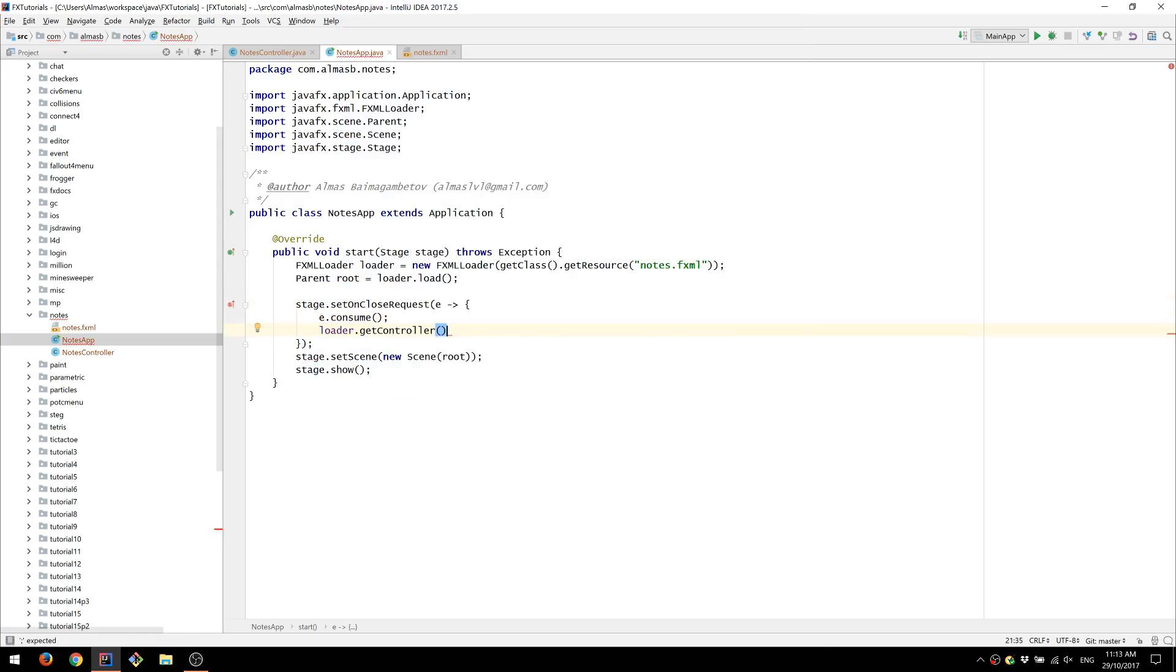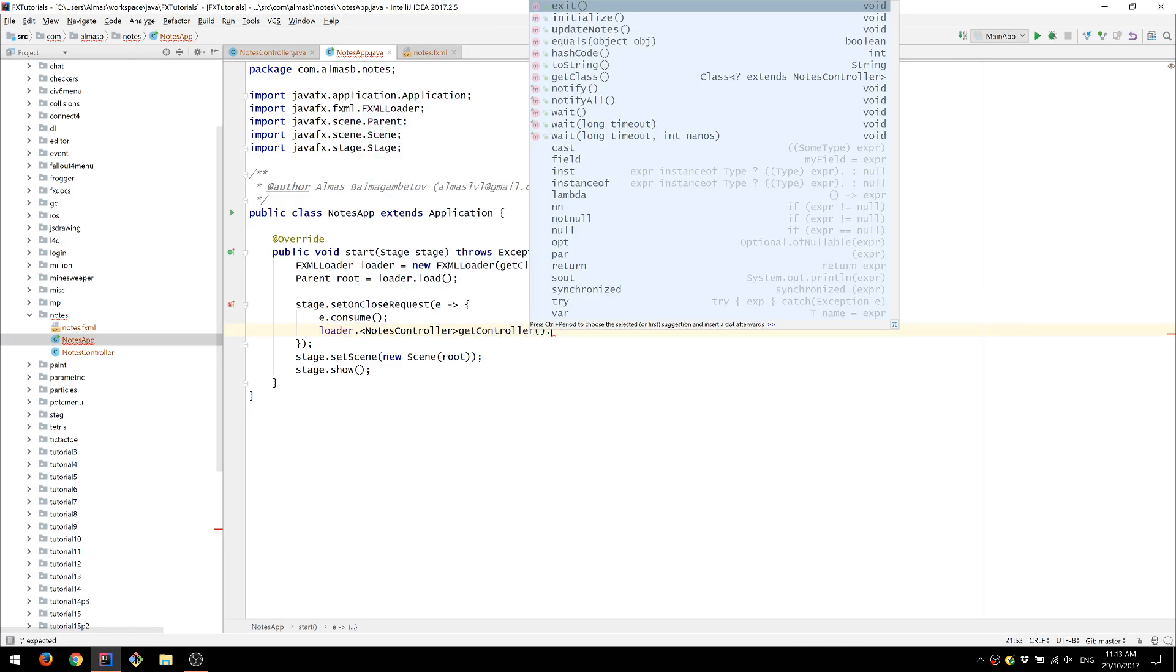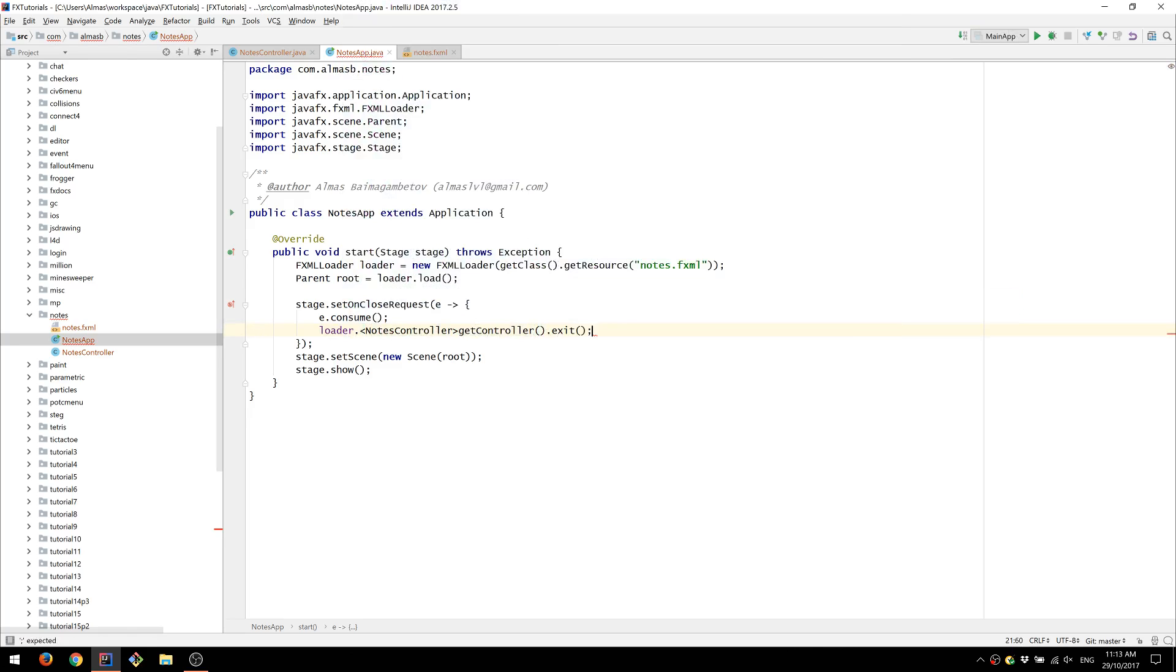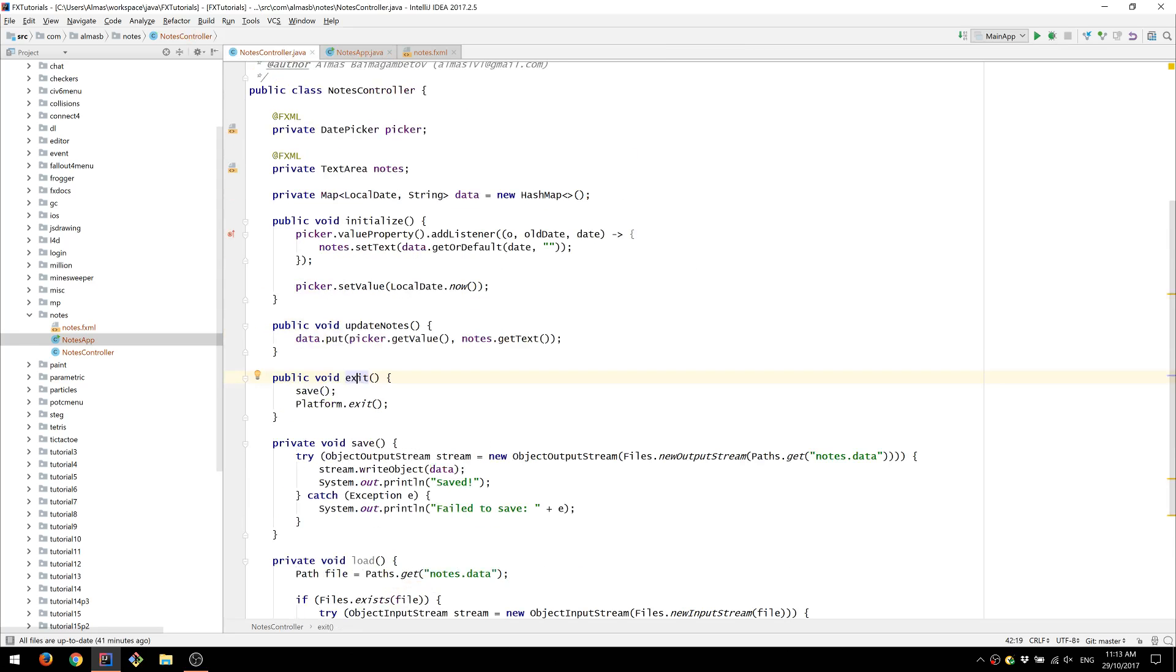Which we can do using the controller. We'll also need to cast the controller to our own type and we'll call exit, which calls this, which in turn calls these two things.